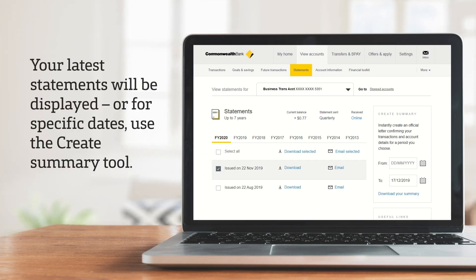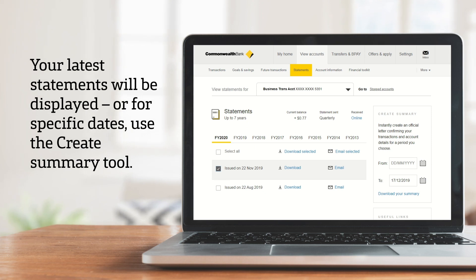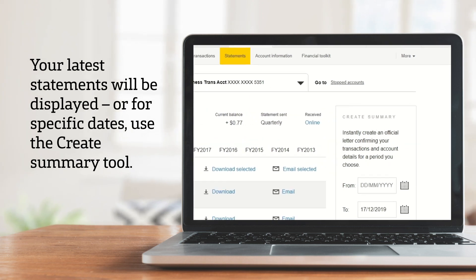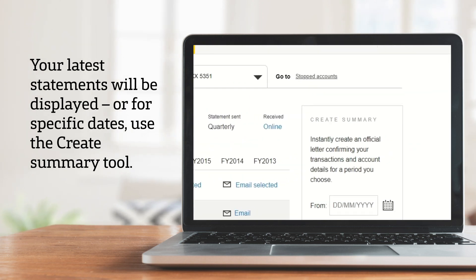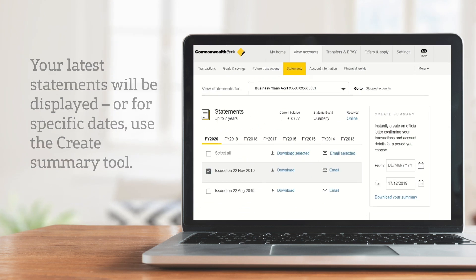You'll see a list of your latest statements. Or, to create a statement summary for specific dates, use the Create Summary tool and download your summary.